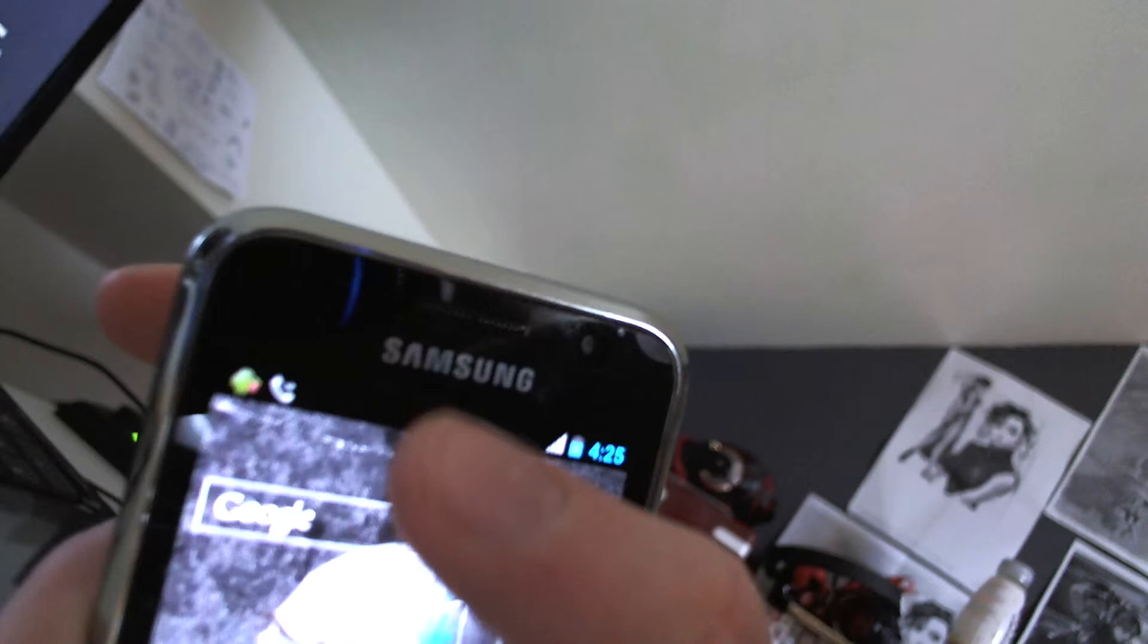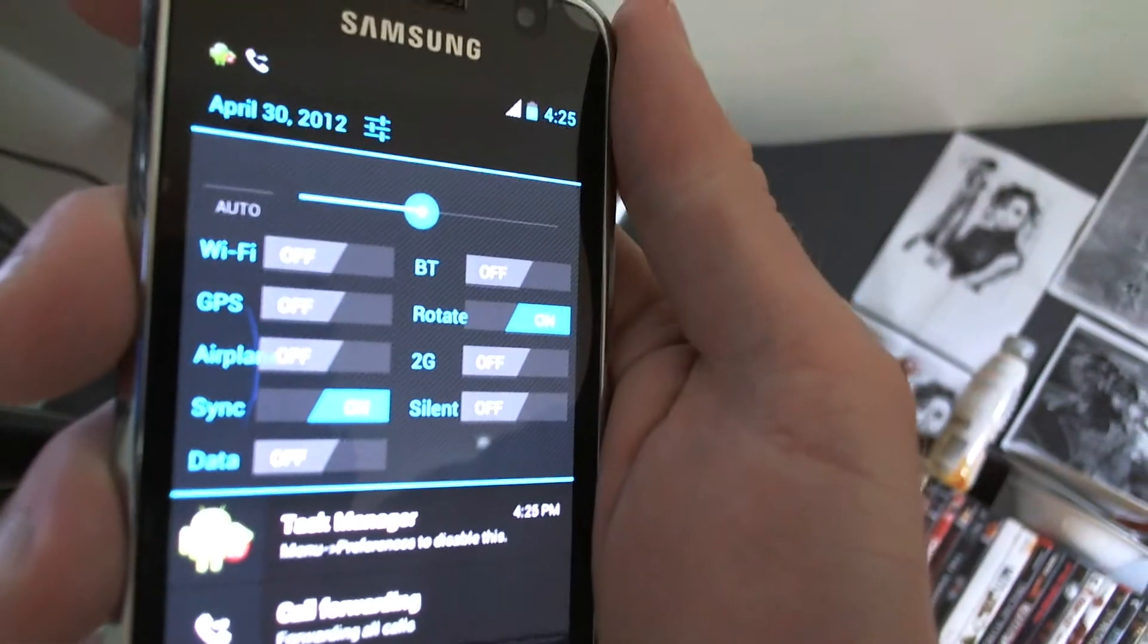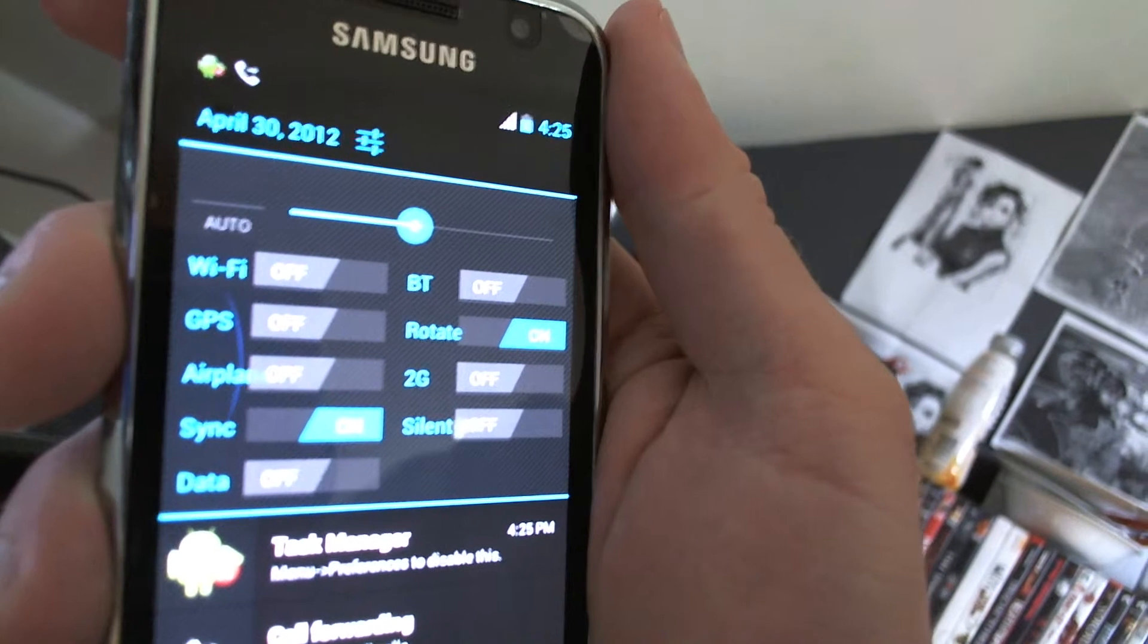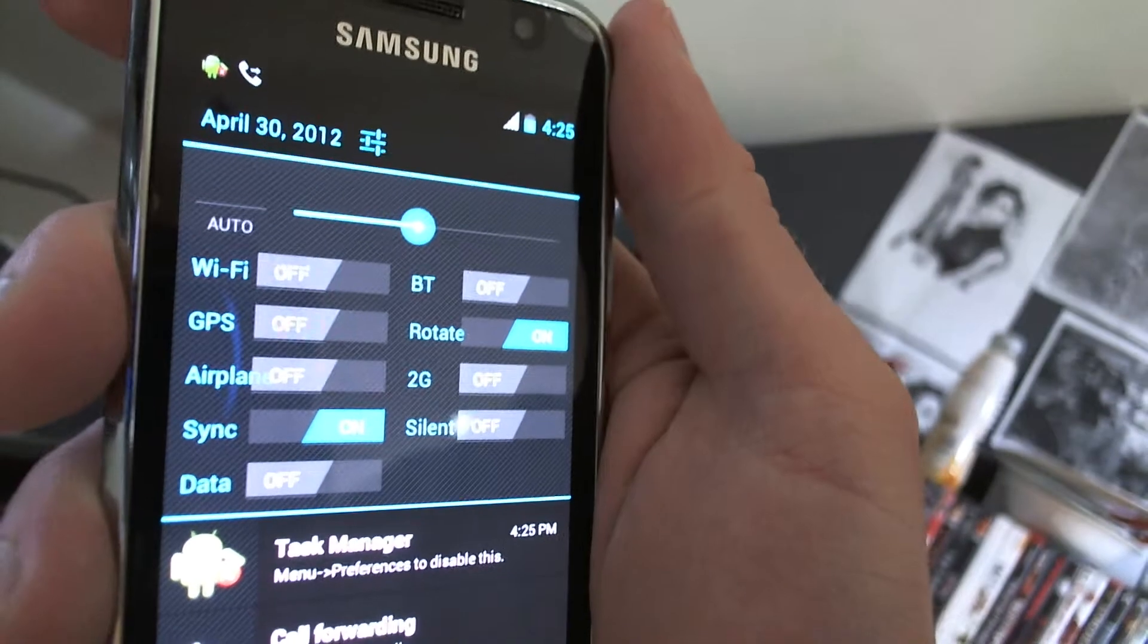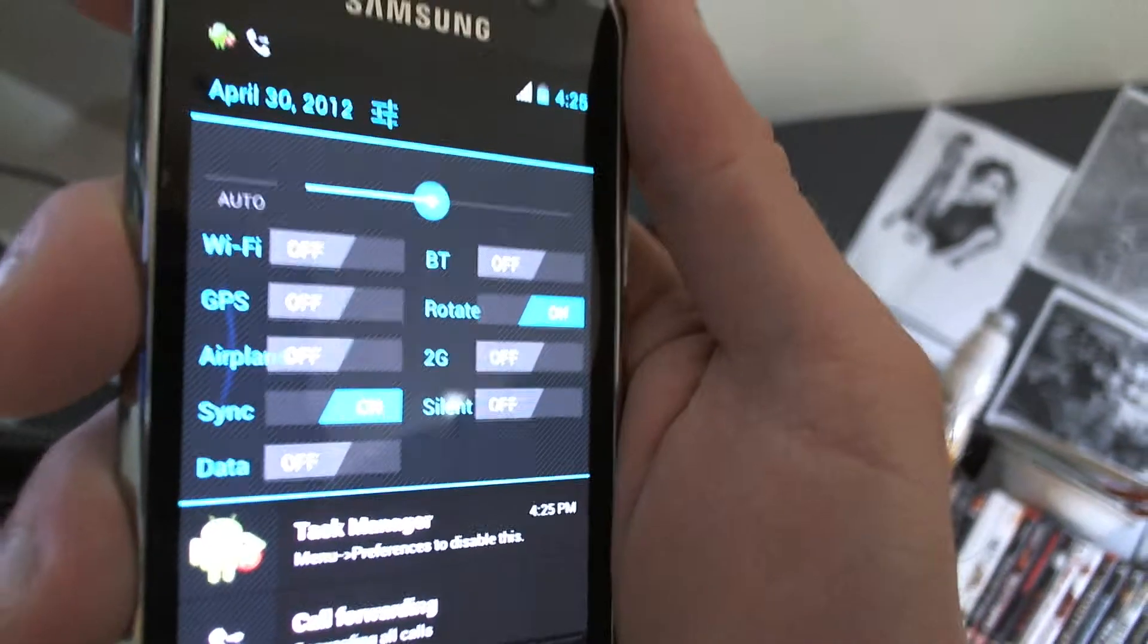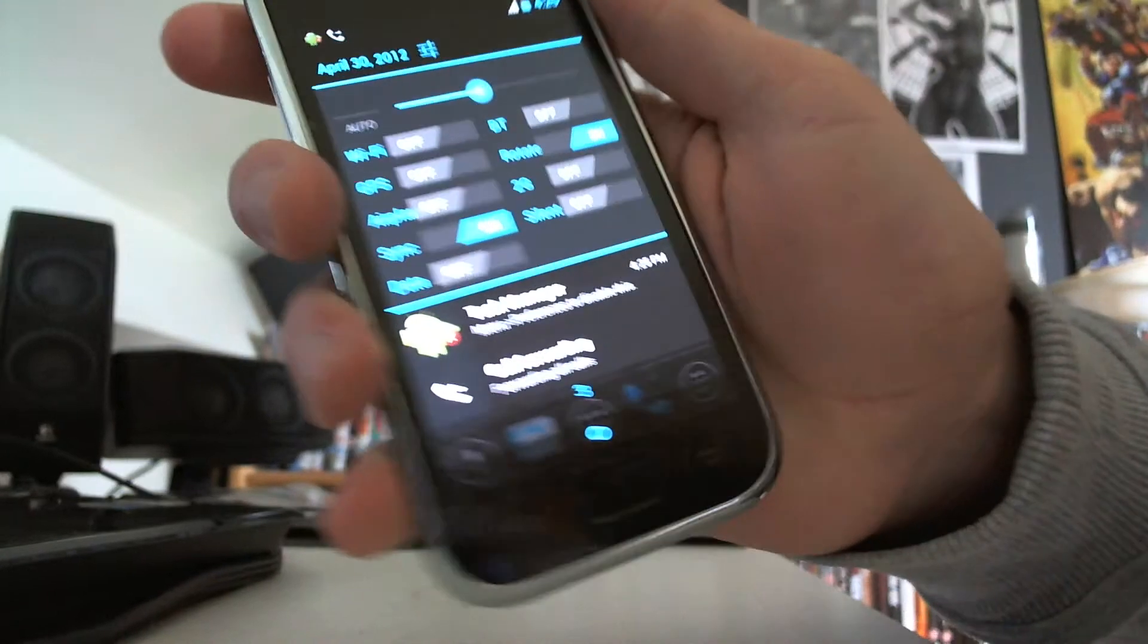The taskbar as well, you can pull it down. It's pretty cool. Today is the 30th of April. Tomorrow is the first of May.